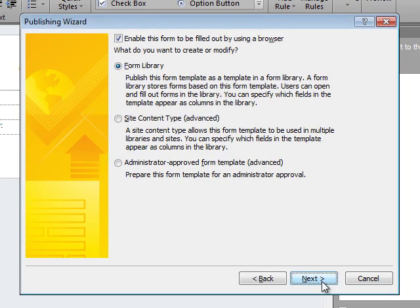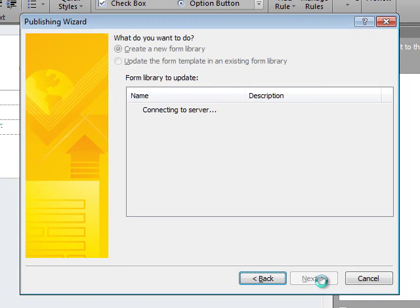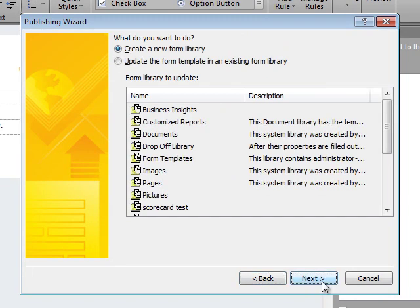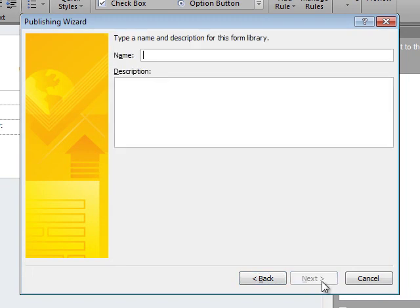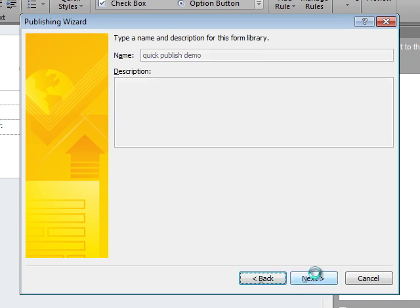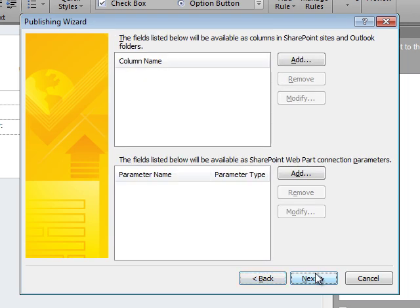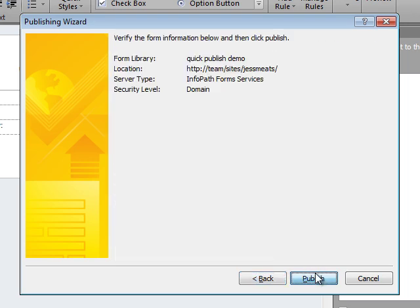Next, I choose how I want to publish it. I'll create a new library and give it a name. I won't bother promoting any fields as columns in this example, and then I click Publish.